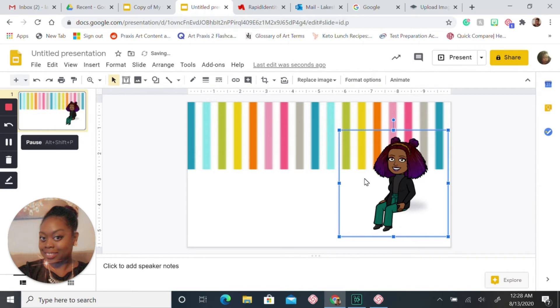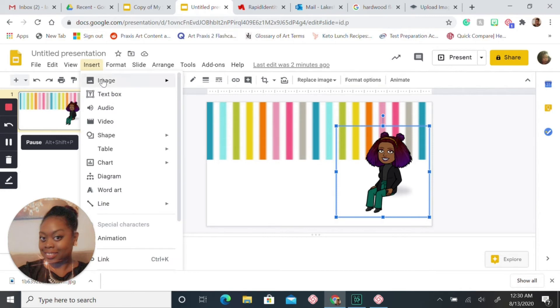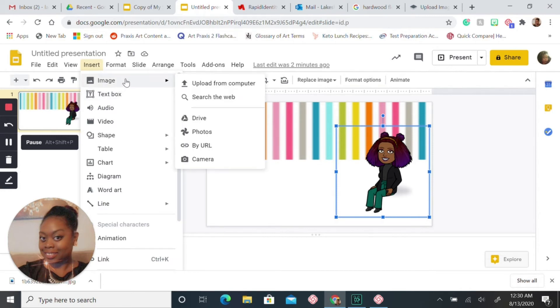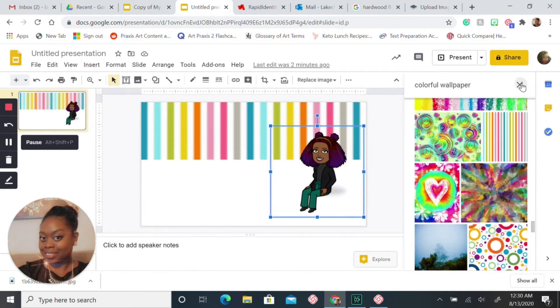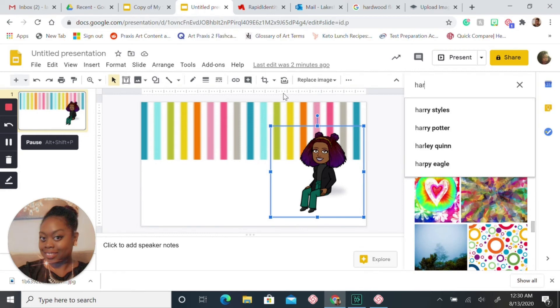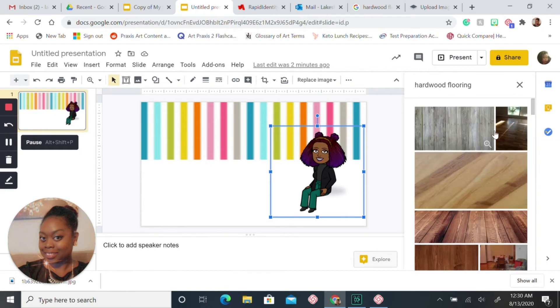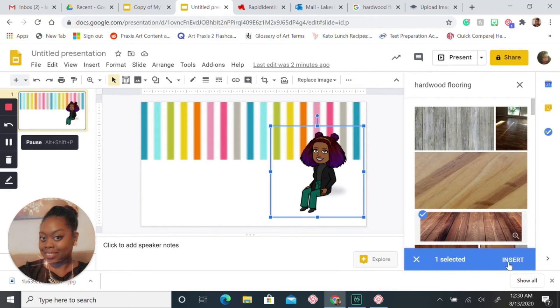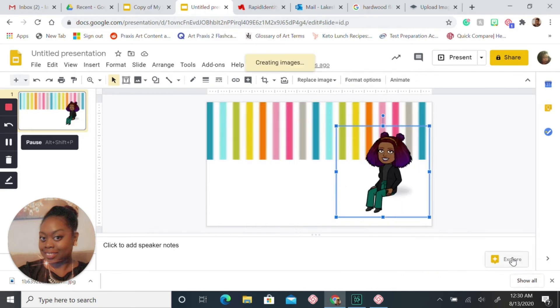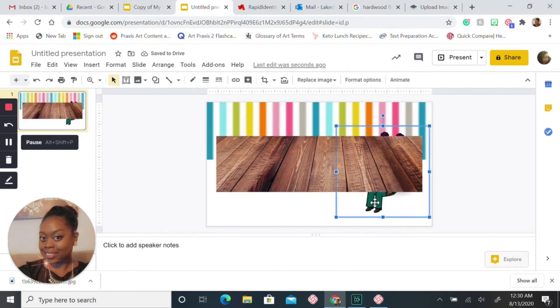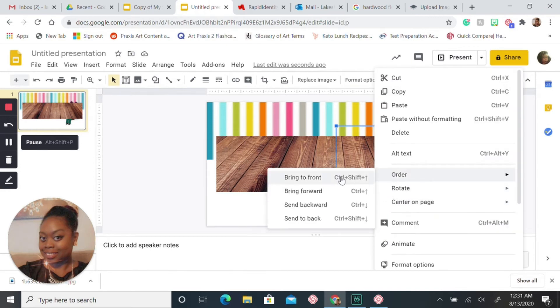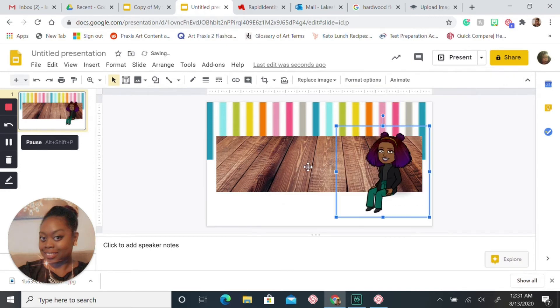Now you want to search for hardwood floors. Let's go back, search the web. You'll choose the hardwood floor you want. I'm going to choose this one, insert. Same thing, you want to bring the Bitmoji to the front. Go to order, bring to the front, and adjust your floor. I'm going to bring my wallpaper down some.